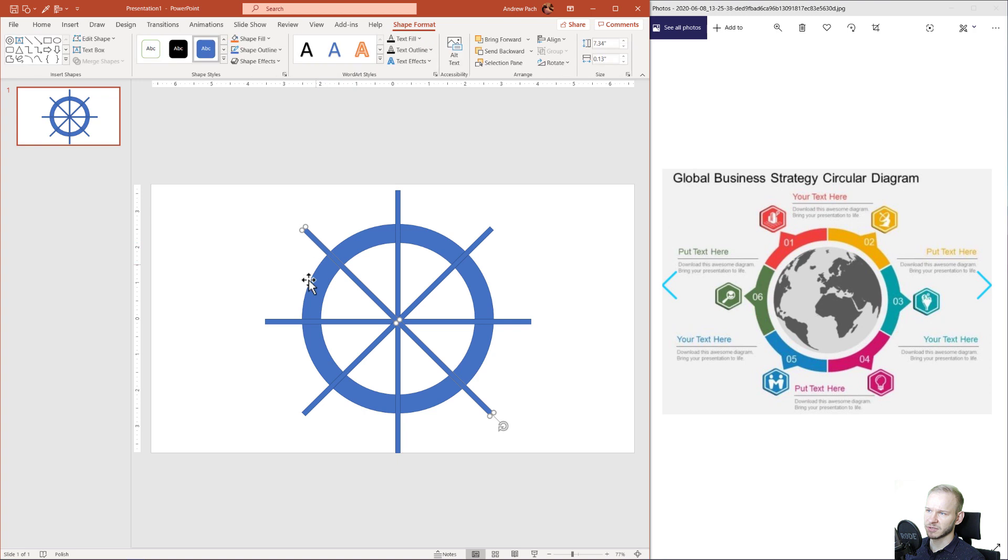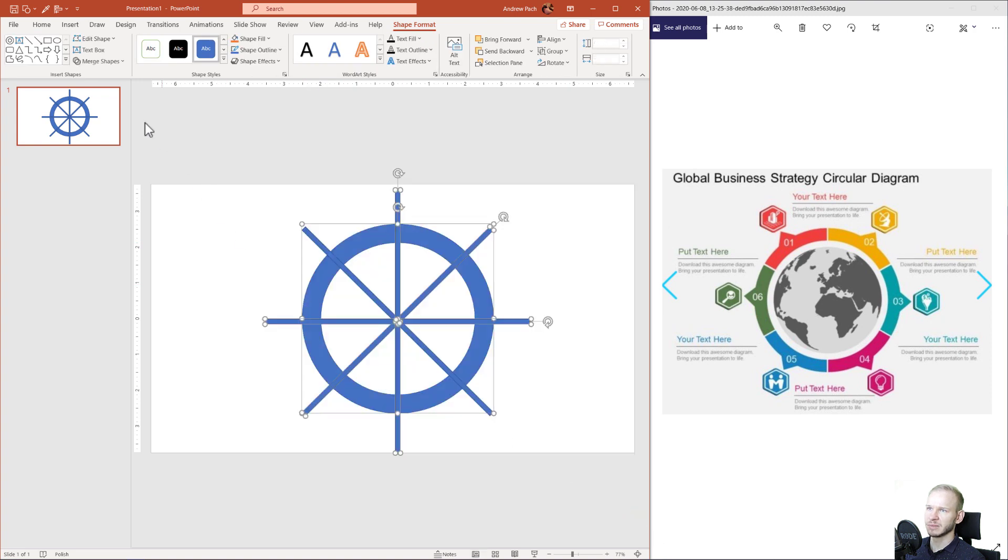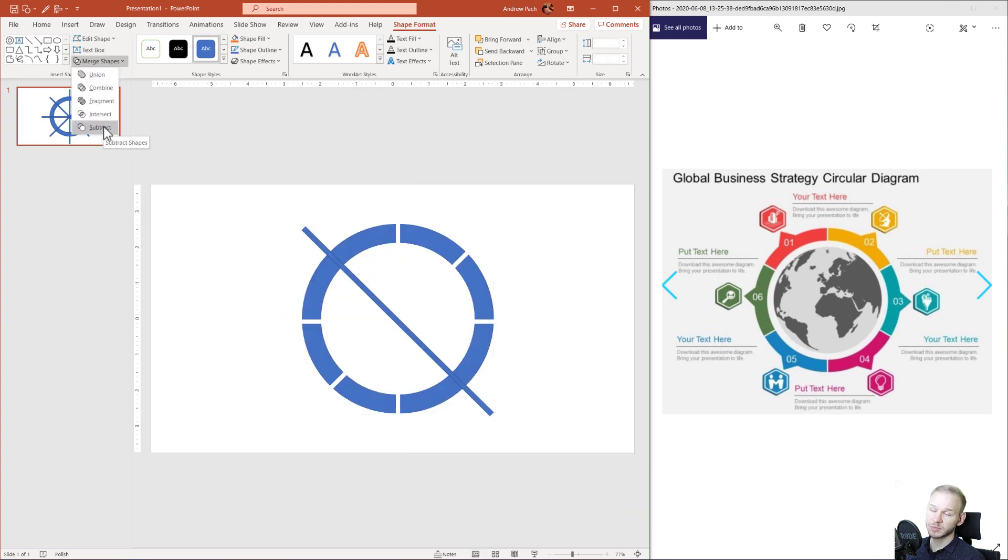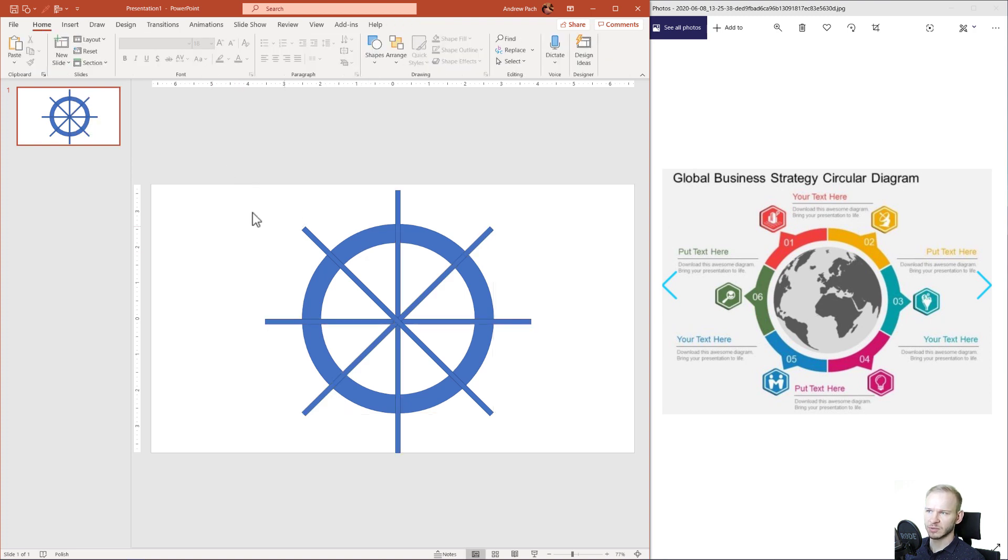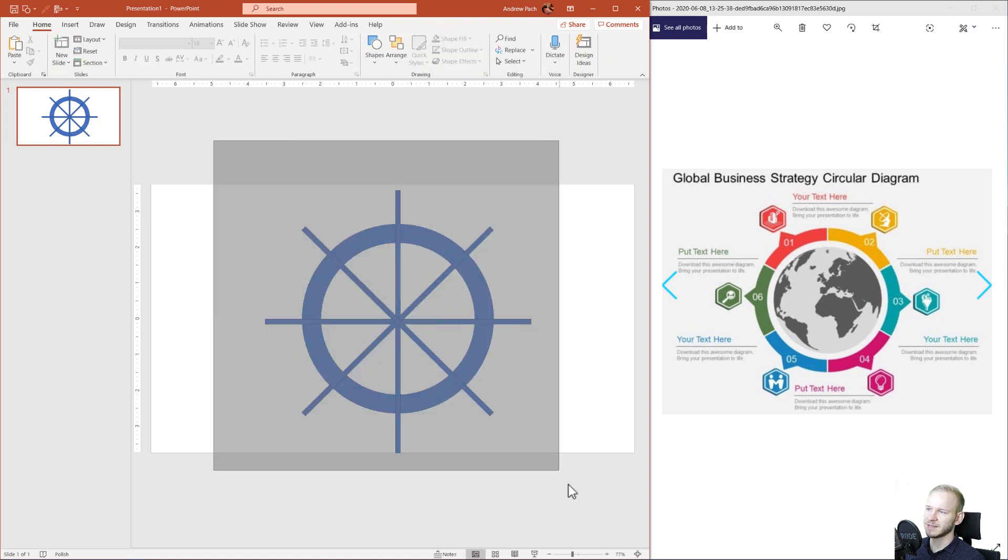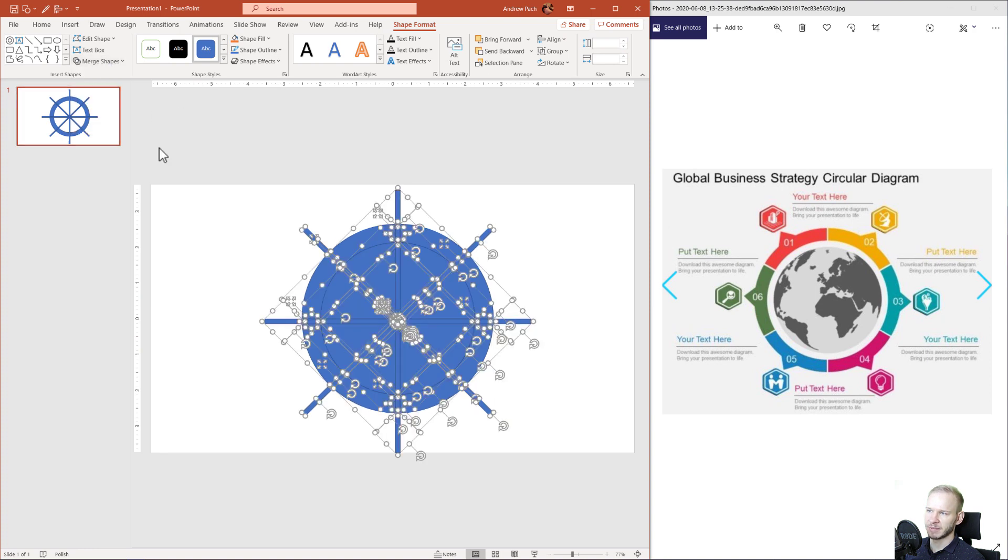So if you are insecure of what to select first and what to select last, just select everything, Merge Shapes, Fragment.